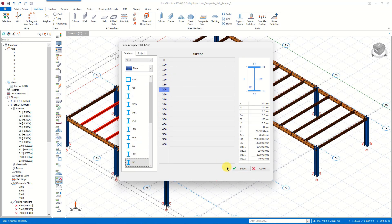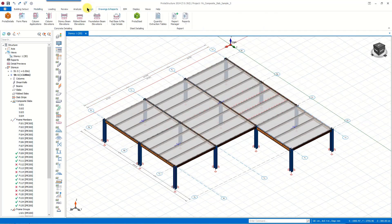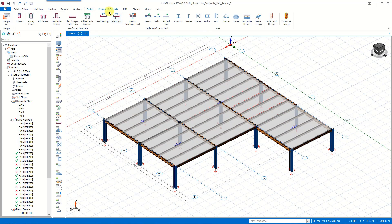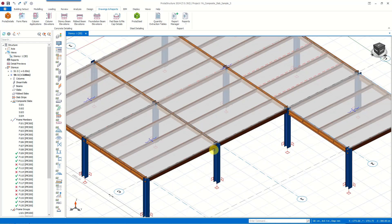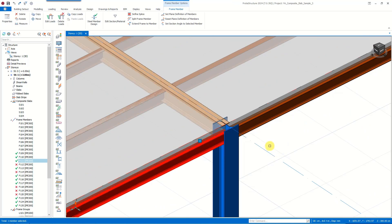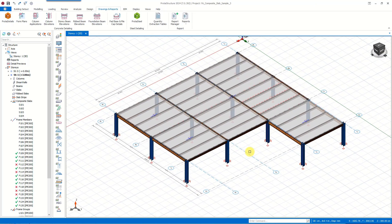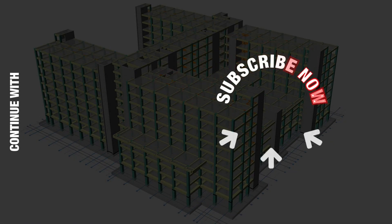After completing the modeling and design processes, we export our model to Protosteel for the steel detailing process. With this video we have summarized the modeling, analysis, and design of composite beams and slabs. Thank you for watching. In order to keep exploring the all-in-one structural engineering software Protostructure Suite, don't forget to subscribe to our channel and check out our playlists.